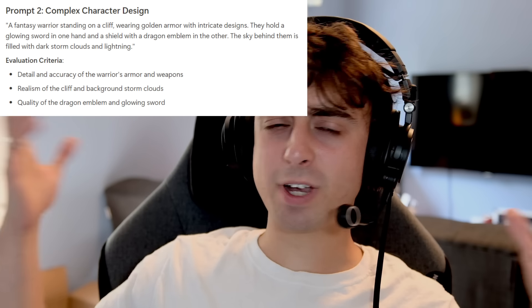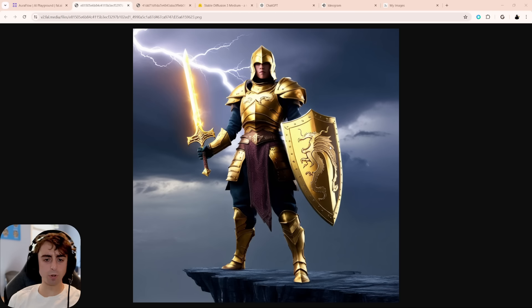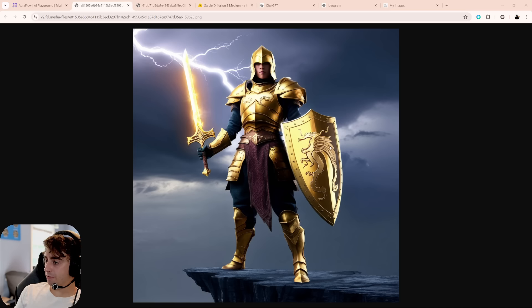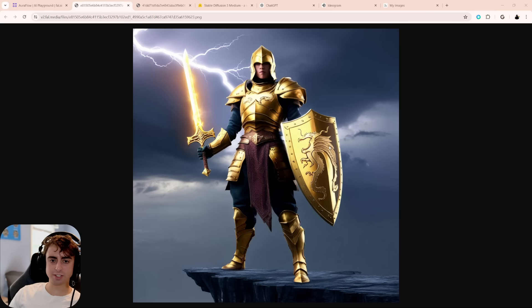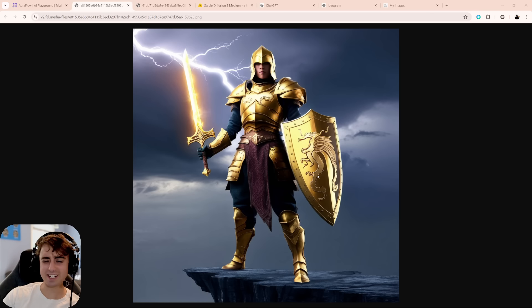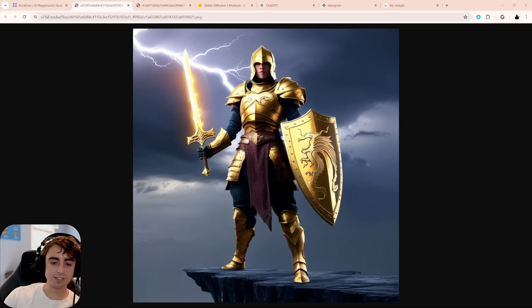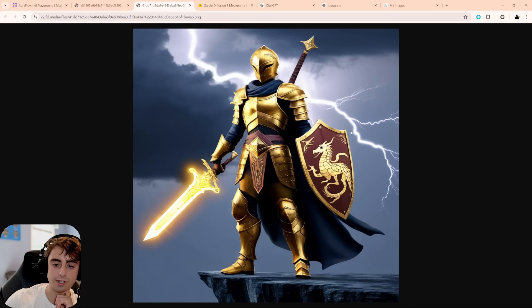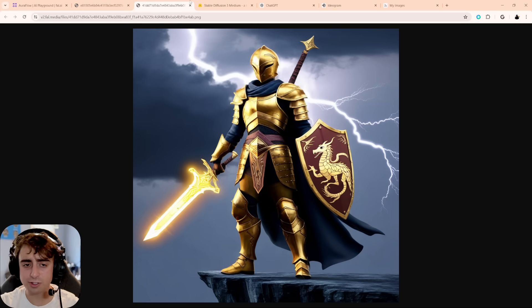The second prompt is a fantasy warrior on a cliff in golden armor with intricate designs, holding a glowing sword and a dragon-emblem shield, with a stormy sky and lightning behind them. AuraFlow captures all the elements clearly — the golden armor, the glowing sword, and especially this second generation where the sword clearly glows more and there's a visible dragon emblem on the shield. Solid start for AuraFlow.